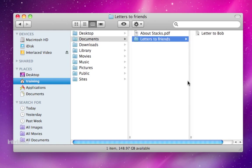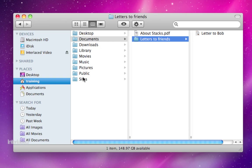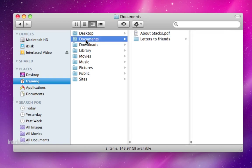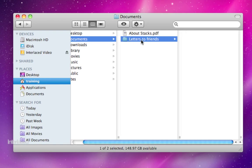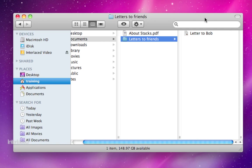In this particular view, as you might have figured out by now, I have different columns that are showing me different contents. So inside of my home folder here are all of these documents. And I chose my documents folder. So inside of documents, I see the contents over here in the next column to the right. Again, I can click on my letters to friends folder and see the contents of that in the right column.